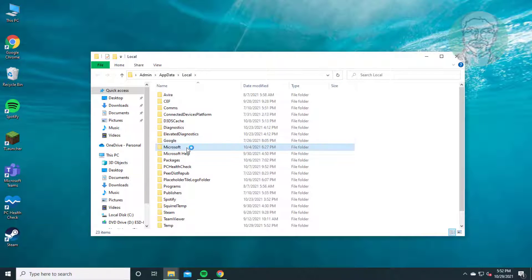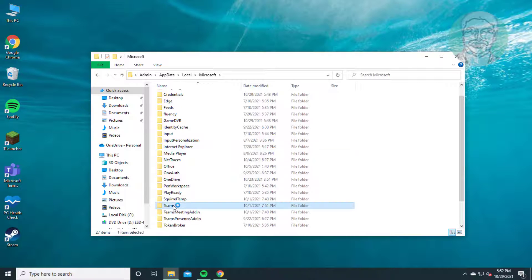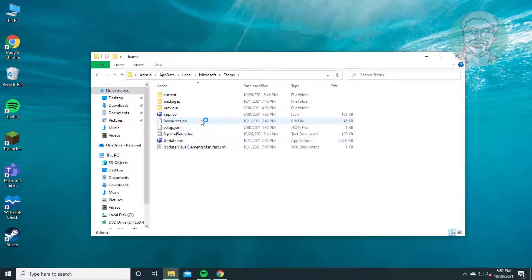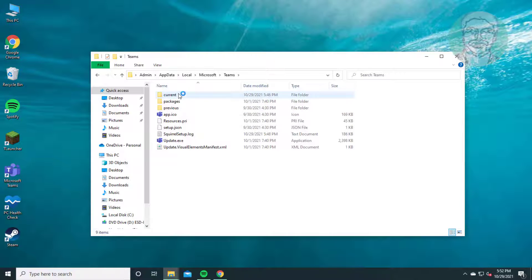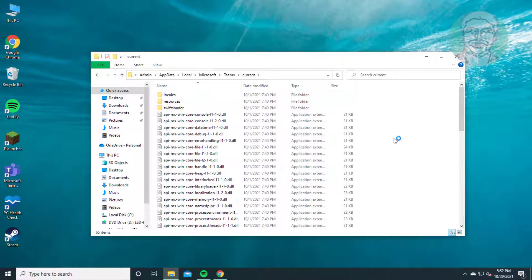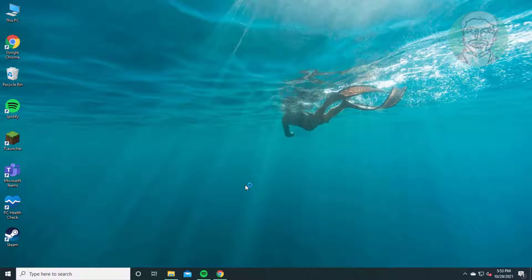Open the Microsoft folder, then open the Teams folder. Open the current folder and paste the DLL file inside. Then open Microsoft Teams.